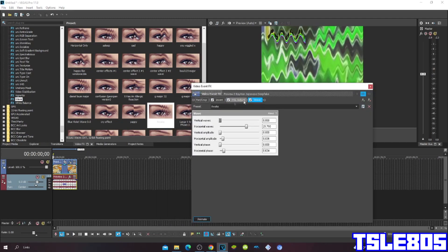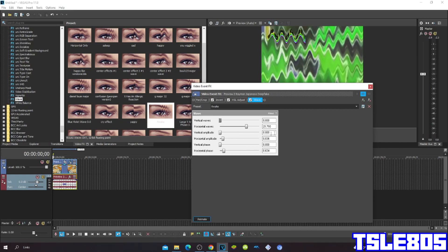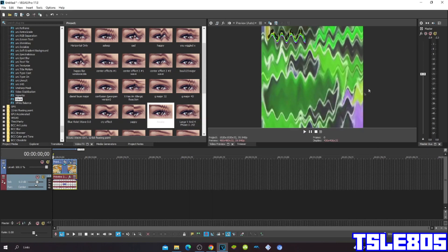The vertical waves is 0, horizontal waves is 21.710, vertical amplitude is 0, horizontal amplitude is 0.036, vertical phase is 0, and horizontal phase is 0.634.